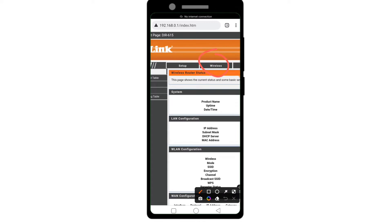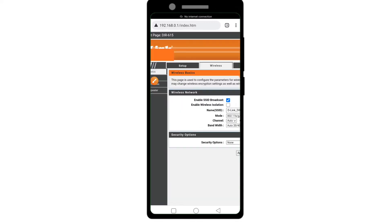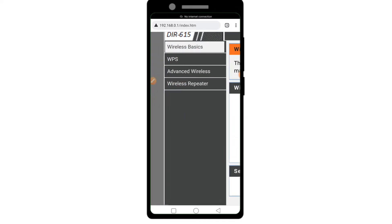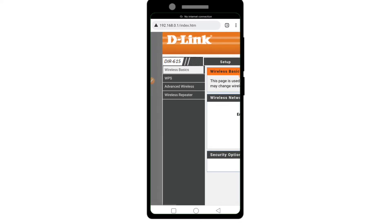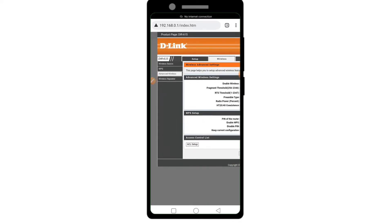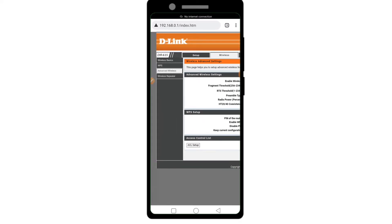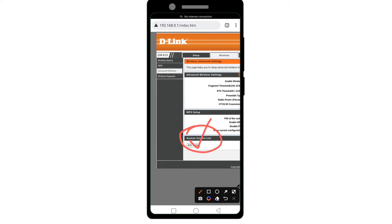Click Wireless, then click Advanced Wireless. In the Access Control List section, click the ACL Setup button.